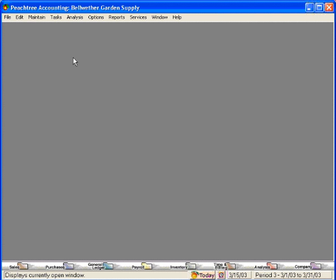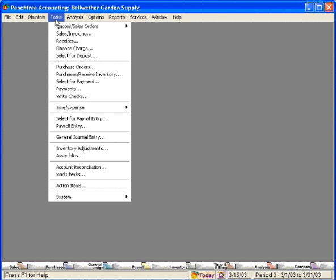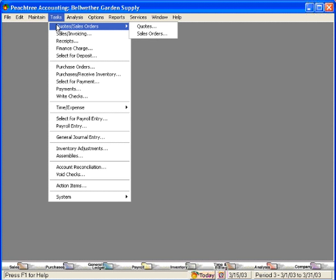To convert a quote, do the following. Click on the Tasks pull-down menu, come down here to Quotes, Sales Orders, and over to Quotes.